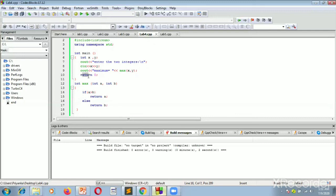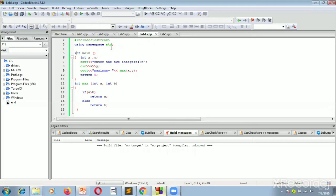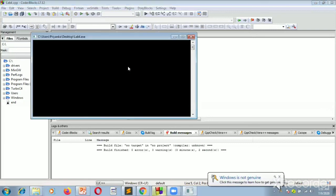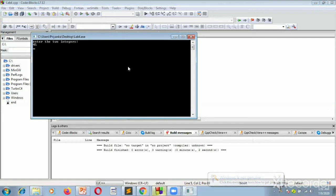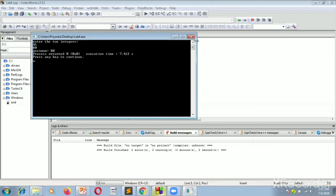It is very essential to write 'return 0' because we have written the main function return type as int. In some compilers we take it as void, in which case there is no need to write the return 0 statement. Now we run this program — we enter 45 and 80, and it correctly calculates that the maximum value is 80.